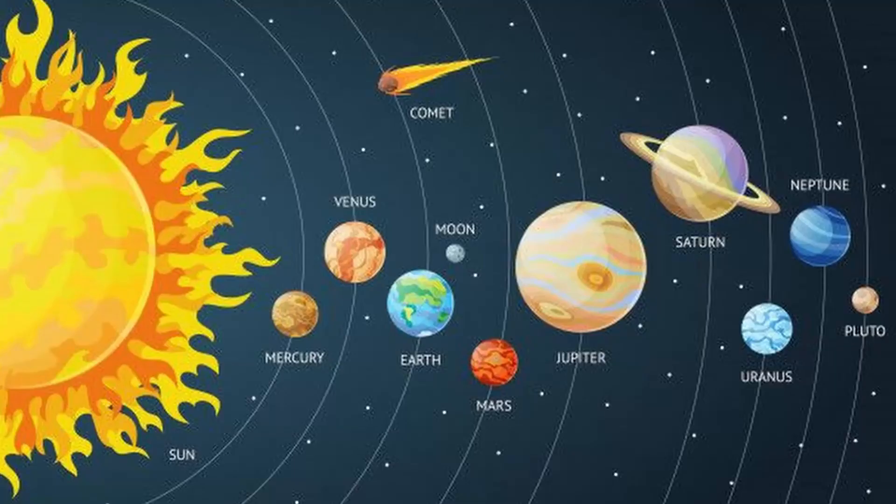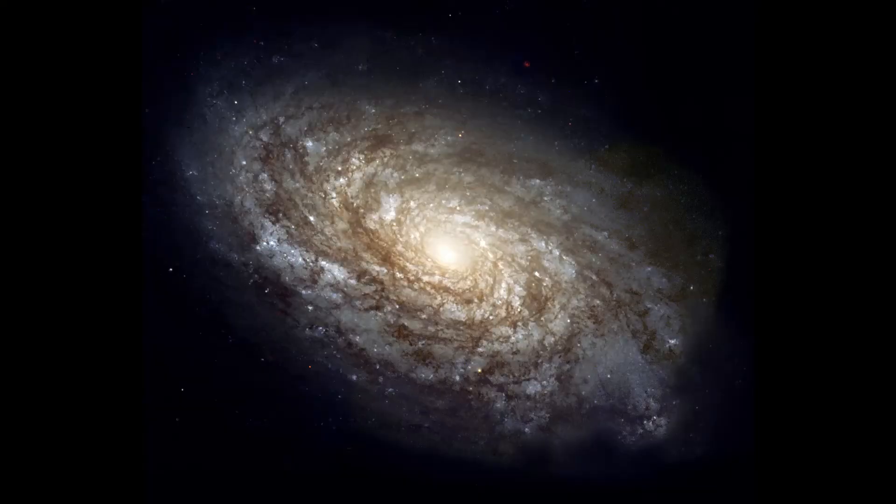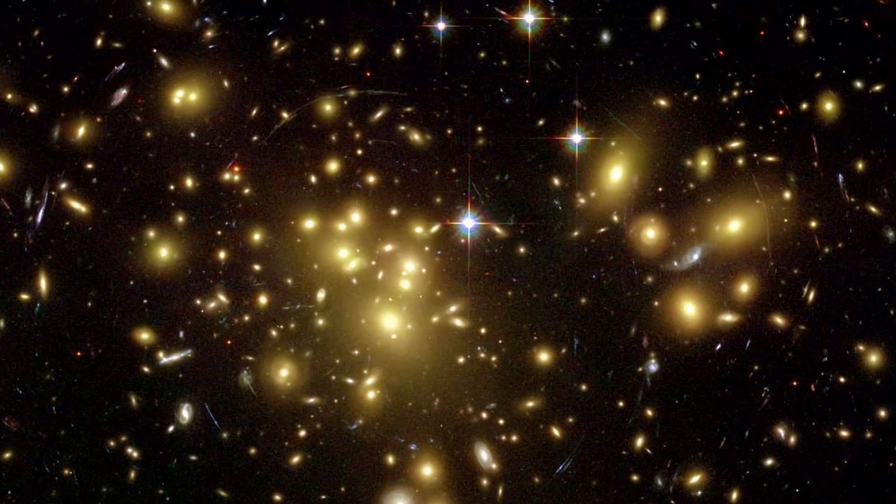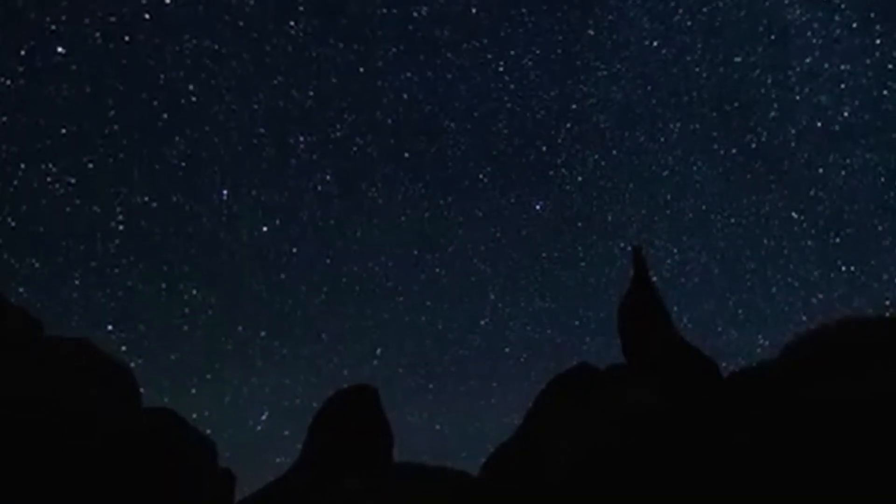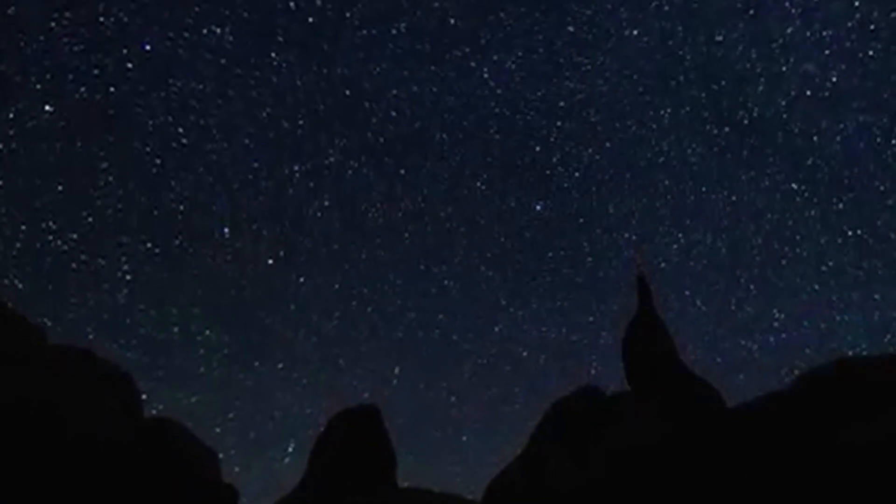Planets are part of solar systems, which are part of star clusters, which are part of galaxies, which are part of galaxy clusters. Well, you get my point. No matter what direction in space you look, there is always something to learn.